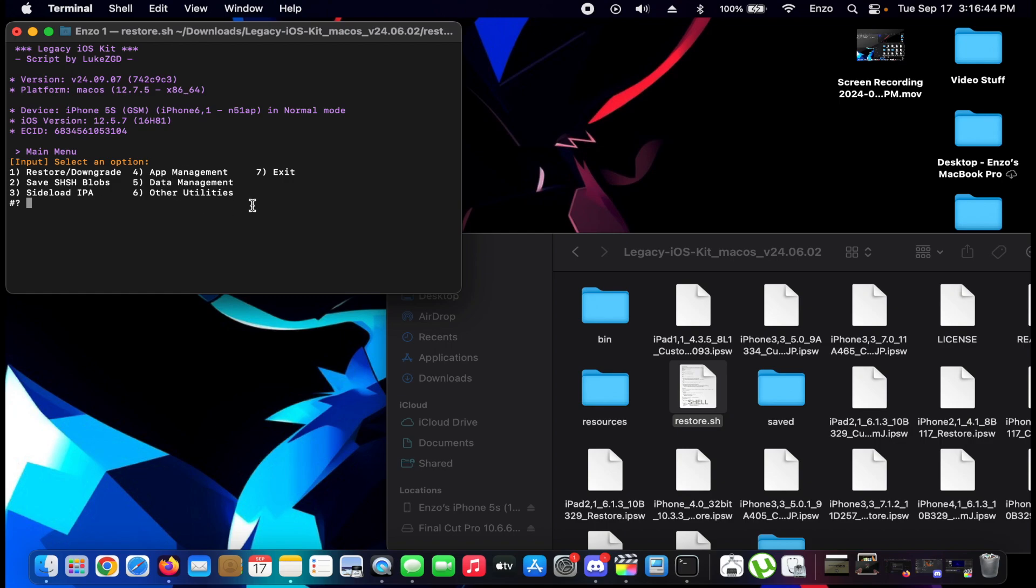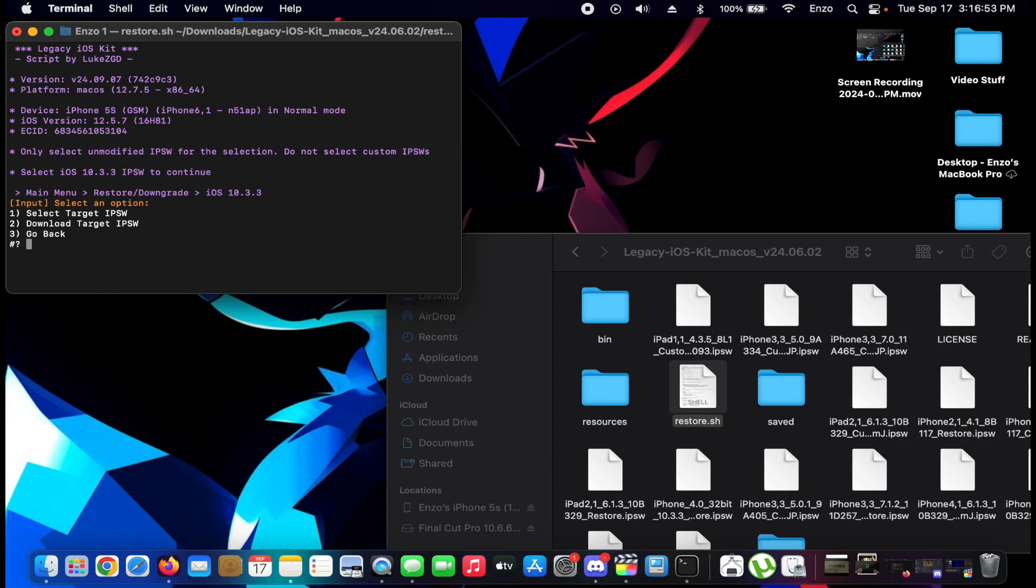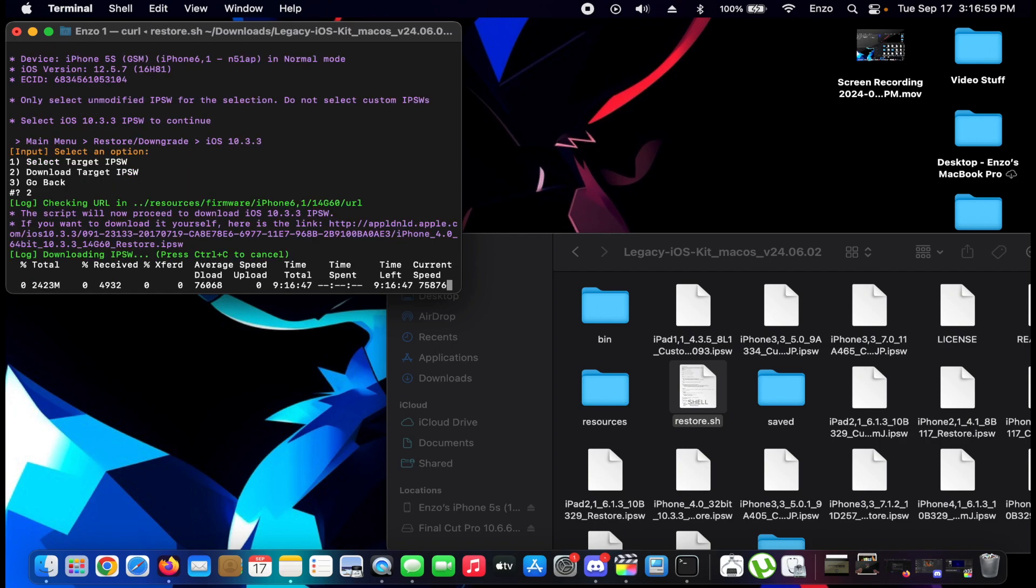We're gonna do restore slash downgrade, and there it is: iOS 10.3.3. So we're gonna type 1 and enter, and then we're gonna download the target IPSW if you don't already have it installed.